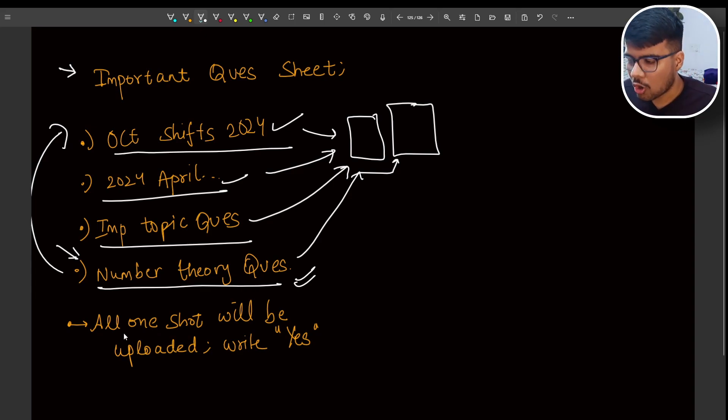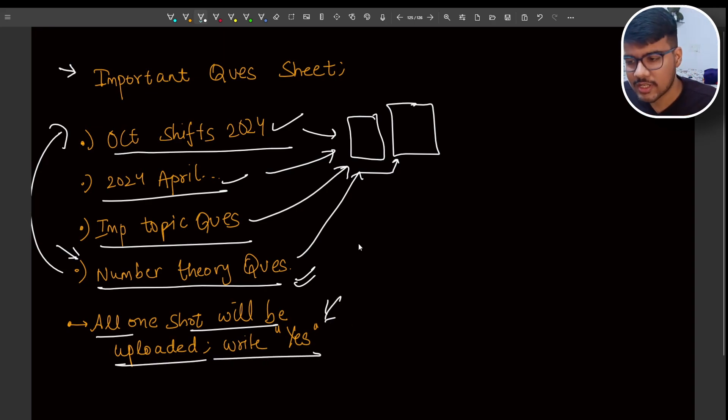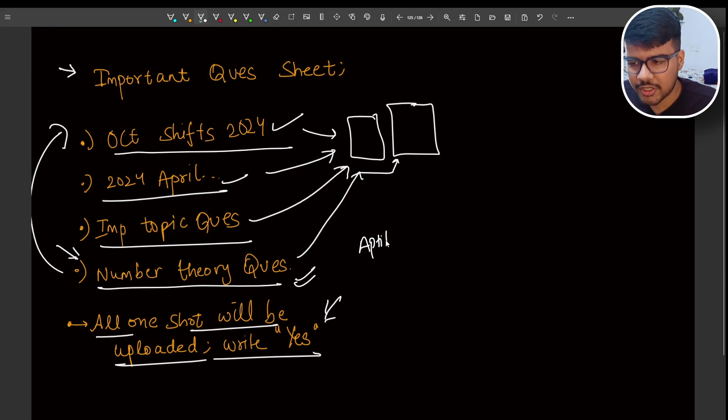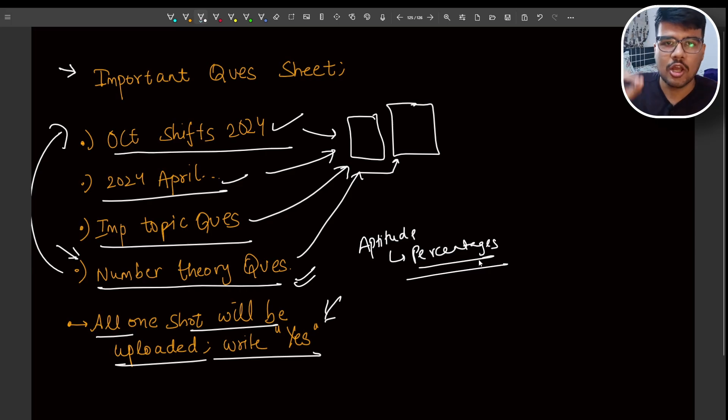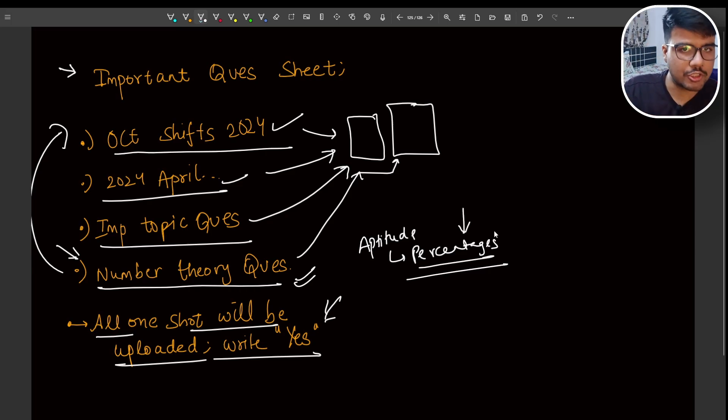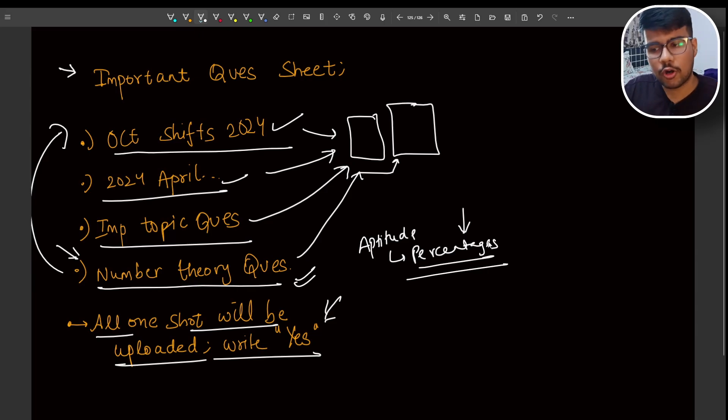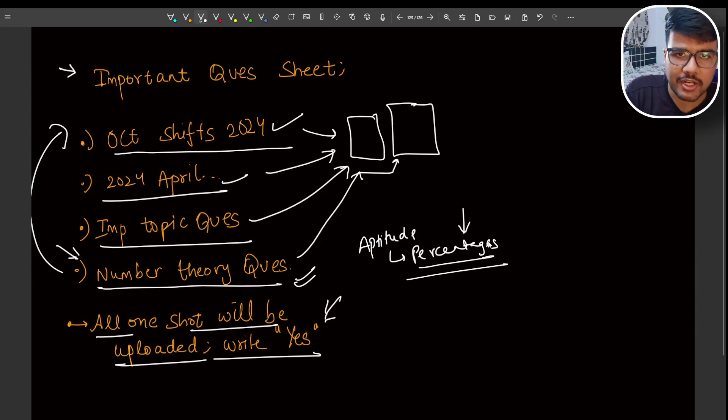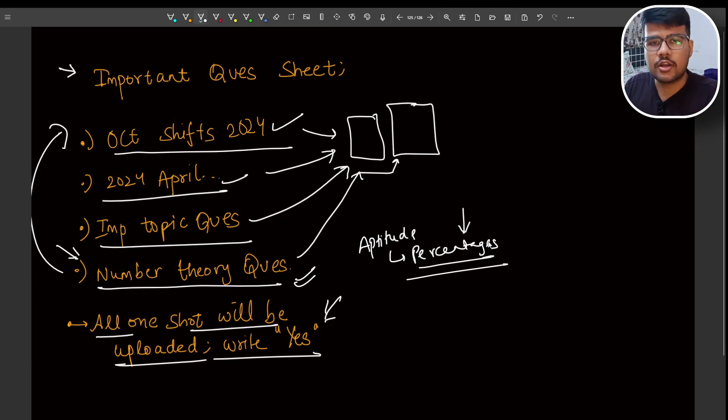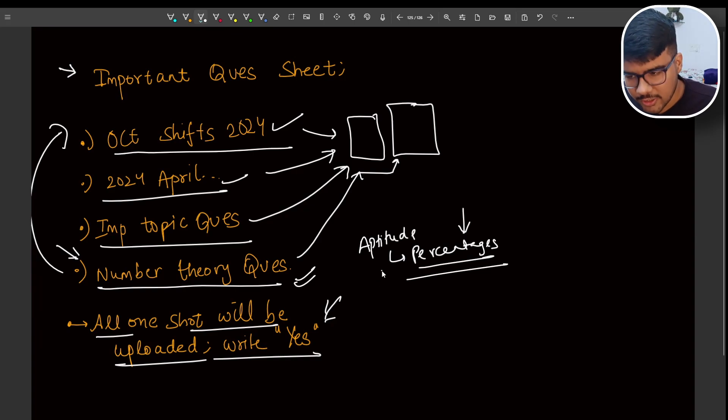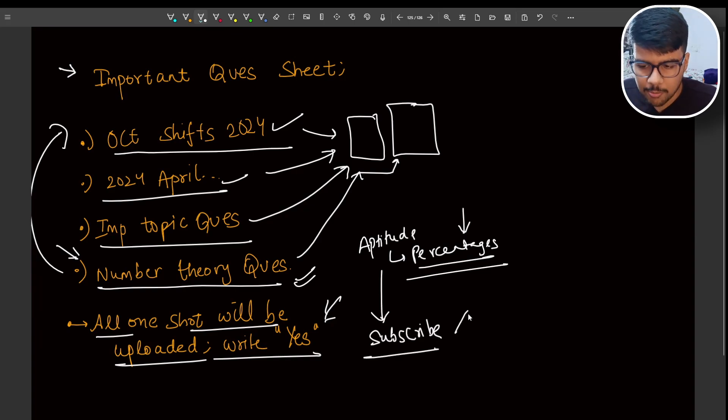All one-shots will be uploaded. You just need to write yes in the comment box because aptitude - working on it totally. Currently on percentage topic so that all the repeated questions of percentage would be covered in one-shot video. On top of it, I will move towards other topics like time, speed, distance, whatever aptitude topics are important. I will be covering those important topics here in one-shots or the questions which are repeated. For that, you just need to subscribe so that you won't miss any of the trending videos. Just click on bell icon too.